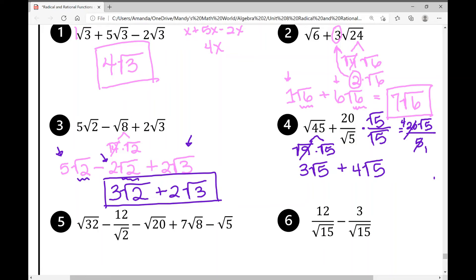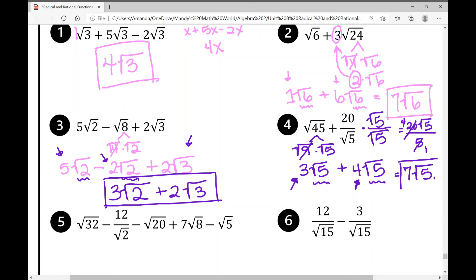Now we have created like terms: 3 root 5 plus 4 root 5. Combining the coefficients, 3 plus 4 is 7, and the radical stays the same — so the answer is 7 root 5.